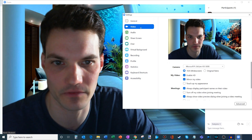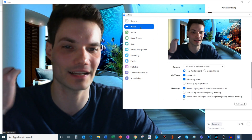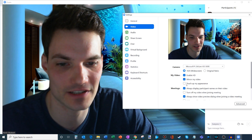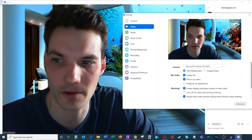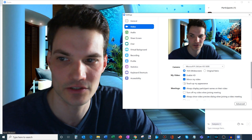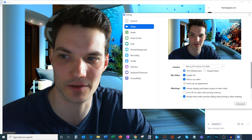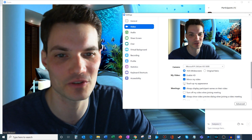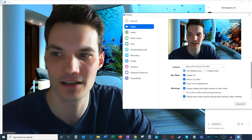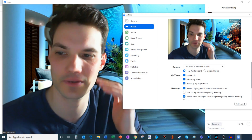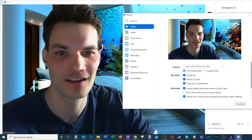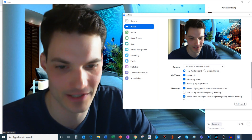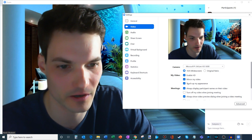The next one I want to jump to is Video. Here you can see yourself in the camera, and one of the neat features is something called Touch Up My Appearance. My skin isn't 100% smooth, but I could just let Zoom do that for me. Clicking Touch Up My Appearance makes my skin quite a bit smoother and clearer. I'll go ahead and leave that on to clear up my skin a little bit.